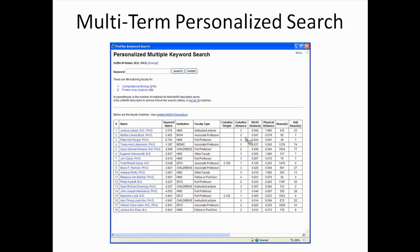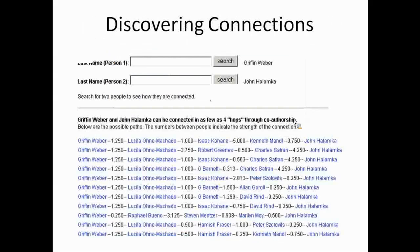Everyone is some number of co-authorship hops away at Harvard. The first person on the list is three hops away — I really don't know how to connect to them. The second person, Martha Bullock, I know we both co-authored with George Church at Harvard Medical School, so it may be easier for me to reach her. There's also mesh similarity, physical distance — the first person is two miles from my office and the second less than a tenth of a mile. There's also reach: how many people I would gain if I collaborated with that individual. These factors combined help me decide which person I want to work with.